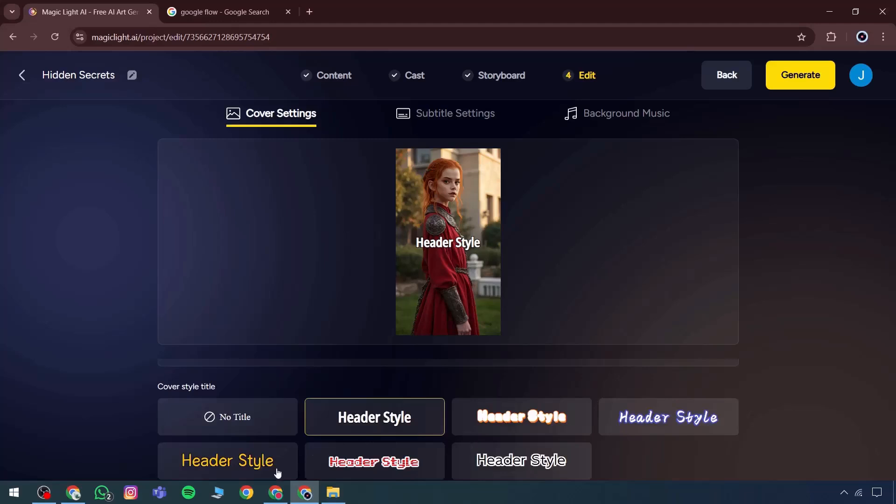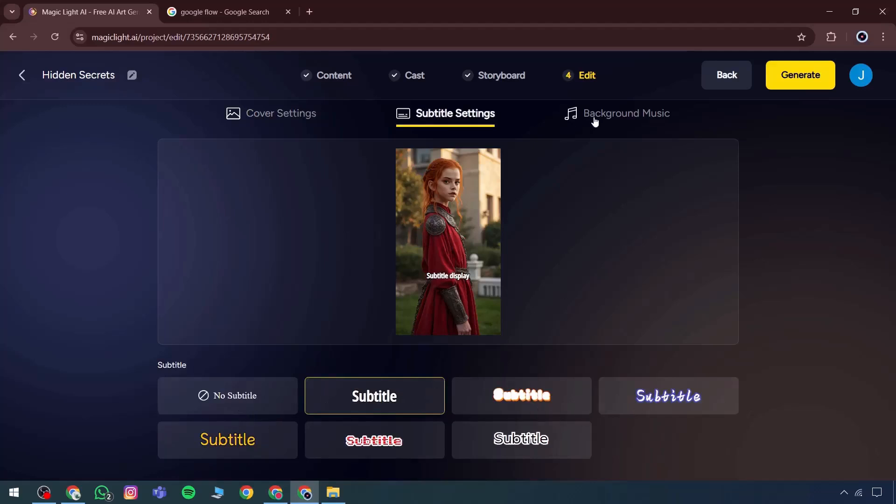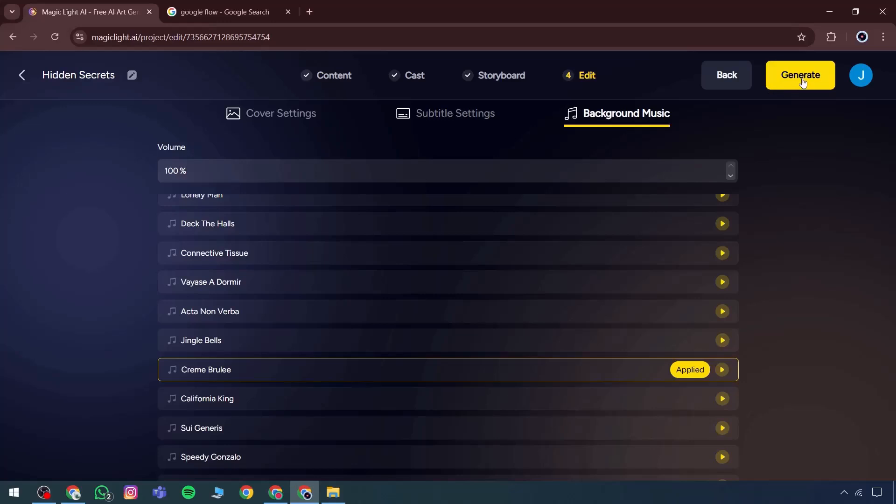Since the tone is yellow, that header gets applied. Then subtitle settings are available to configure the subtitle format. If background music is needed, any available track can be selected. Once the generate button is clicked, multiple prompts appear.